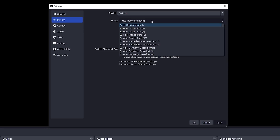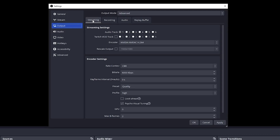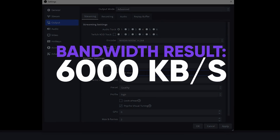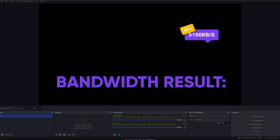While you're there, change the bitrate in the output tab to around 85% of the bandwidth result from the Twitch test tool. For example, if you got 6,000 kilobits per second, 85% of that is 5,100 kilobits per second, which leaves you some headroom for any variance or other applications that need to send data.